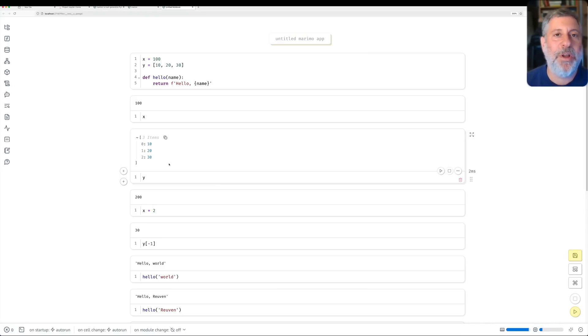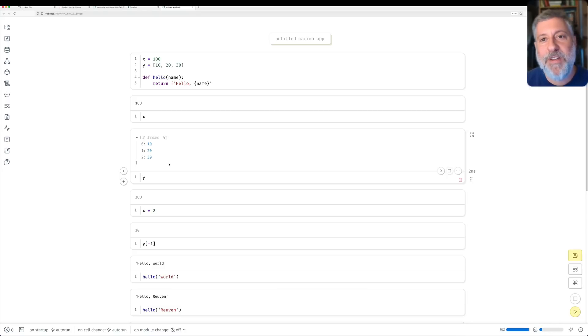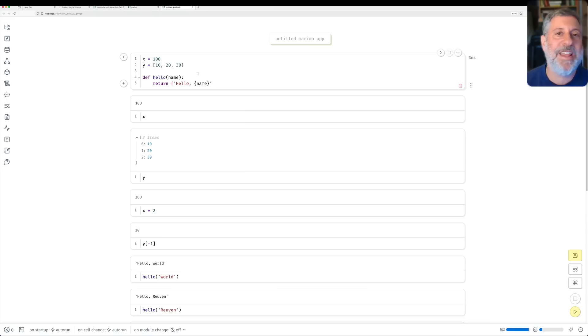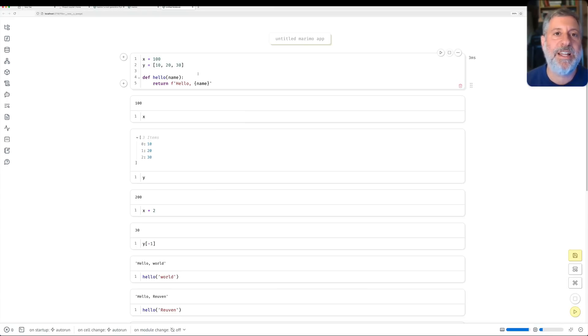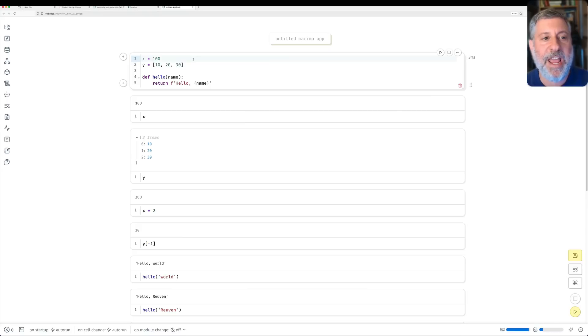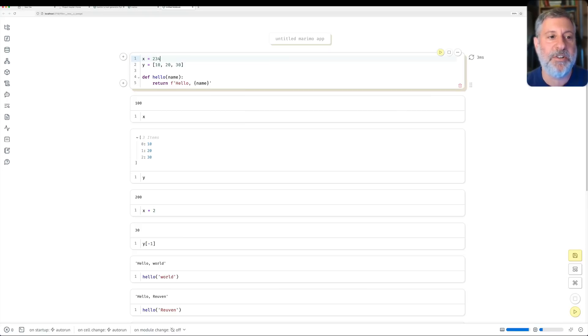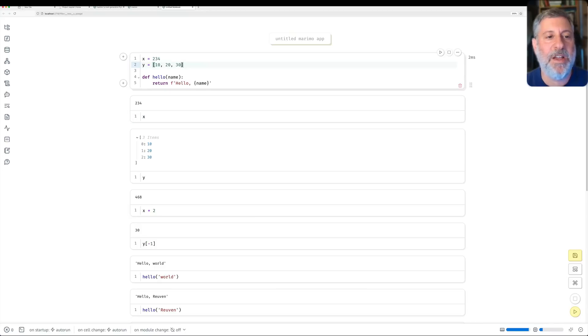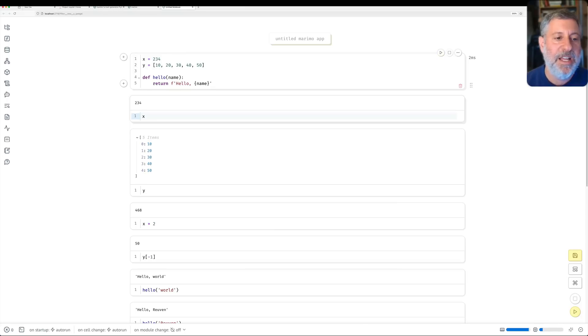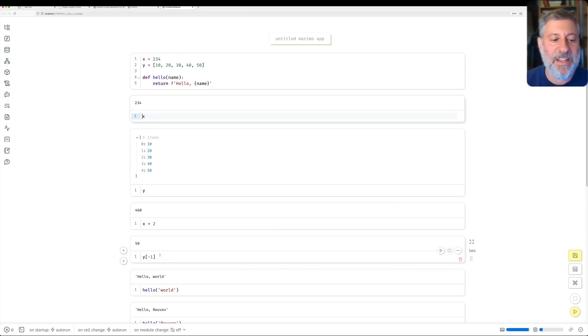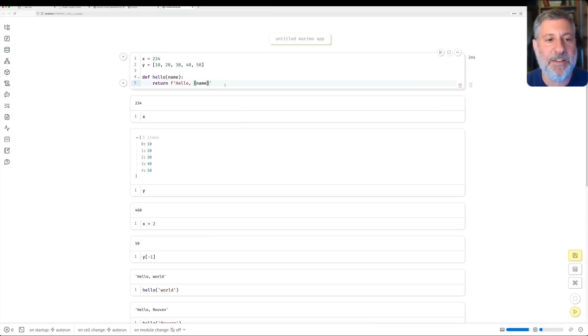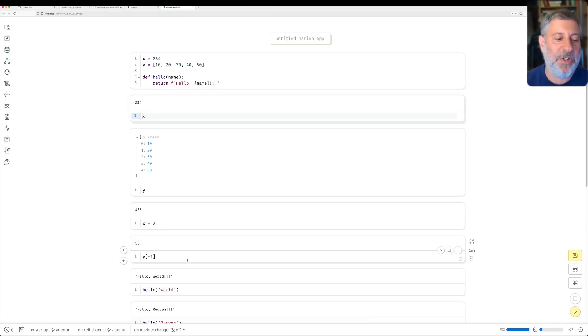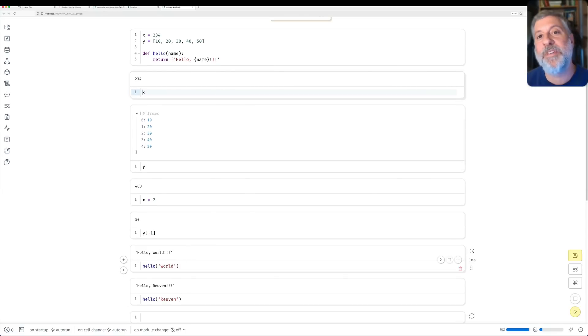Here, though, is the thing that makes marimo totally different from Jupyter. The variables that we defined up here in the first cell, they're not just sort of abandoned. We didn't set them in the past, and that's that. Any change to these variables is reflected later on. So if I change x, not to be 100, but 234, and I do shift enter, look at this. This cell got updated, and this cell got updated. If I change y to include 40, 50, and I do shift enter, now this cell gets changed, and this cell gets changed, we're getting 50. And if I change my function definition to have three exclamation points, and I do shift enter, well, look at this, the calls to hello, world, down here also get updated.